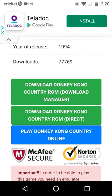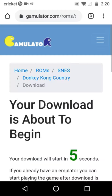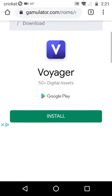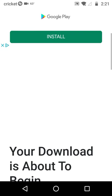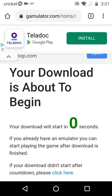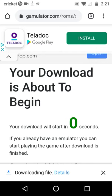I'm going to go all the way down to download Donkey Kong Country ROM Direct. Then we'll count down from 5 and begin to download.